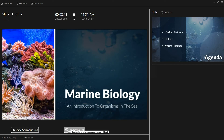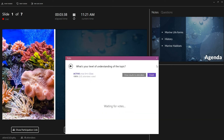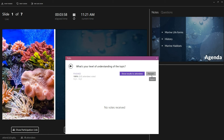If you prepared any polls for your presentation you can find them here. Just click on 'start' and your attendees will be able to vote. If you want to show the results of your poll to your audience, click on 'show to audience' and the chart will be shown in your presentation. To close the voting press 'finish'. You can always reopen questions in case some people weren't fast enough to answer.